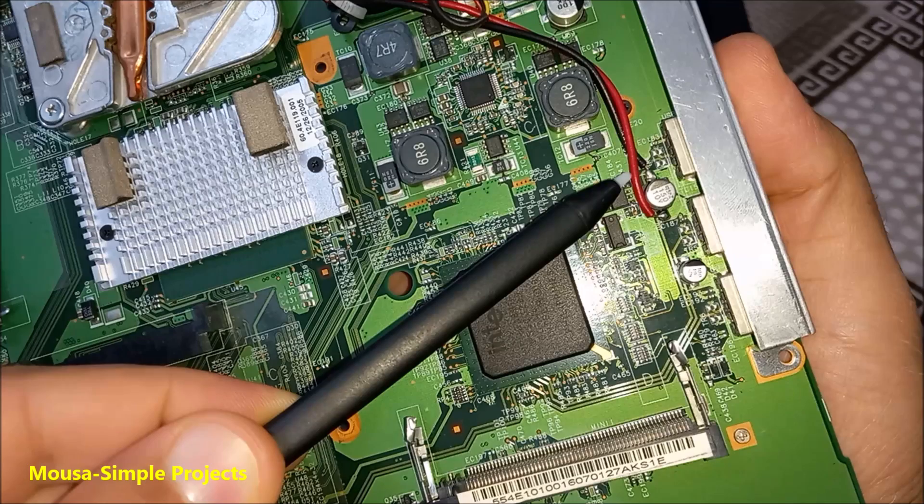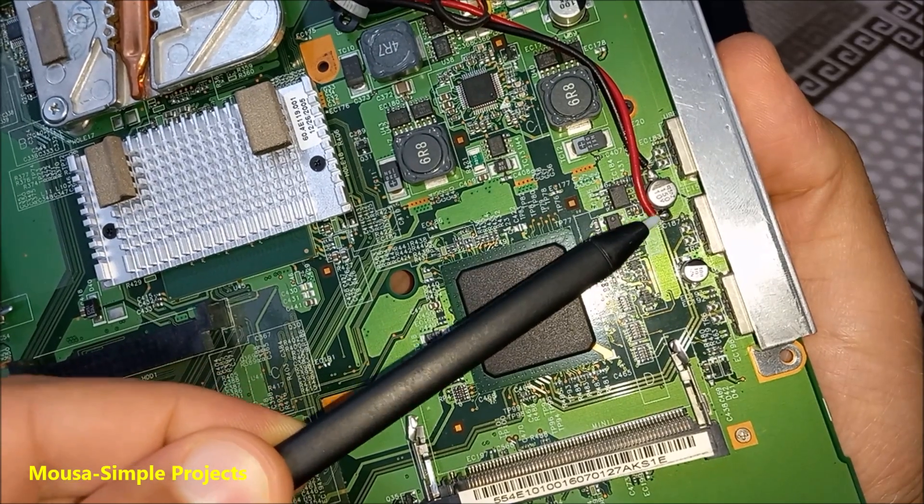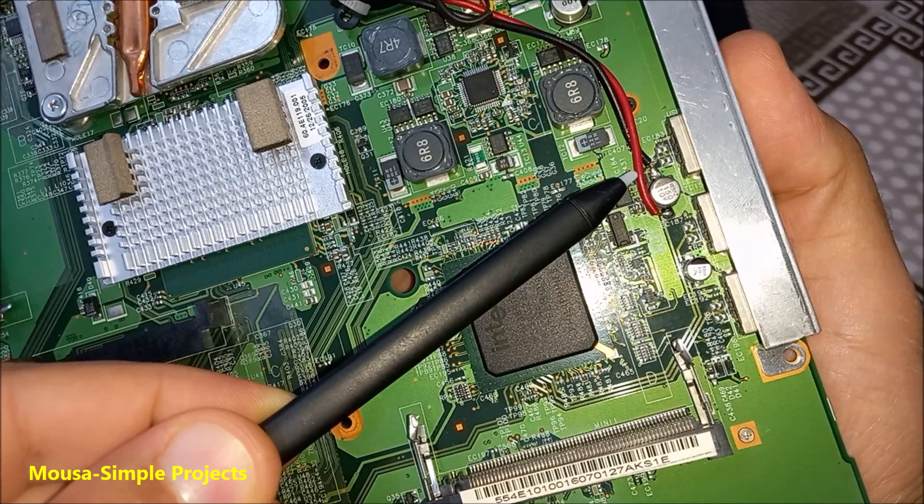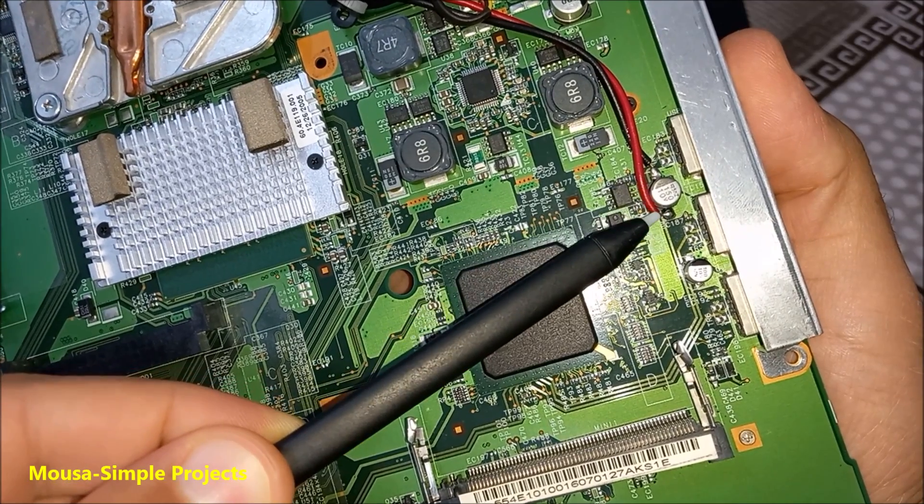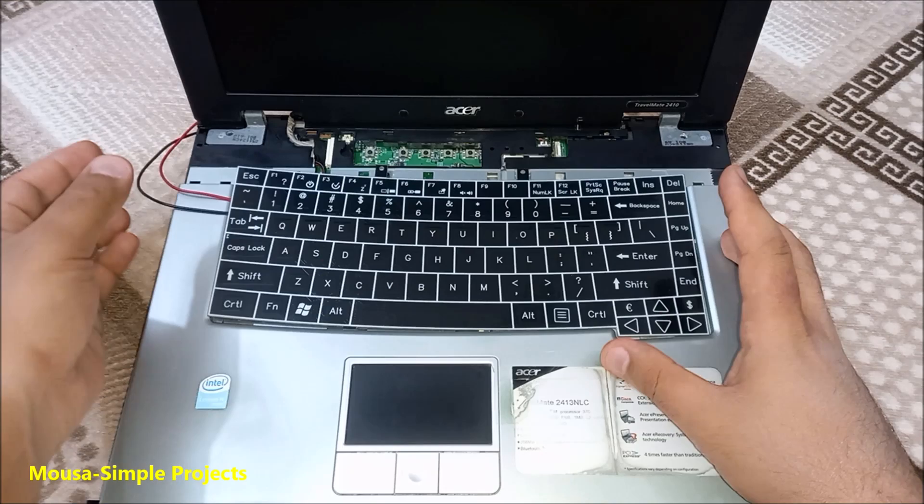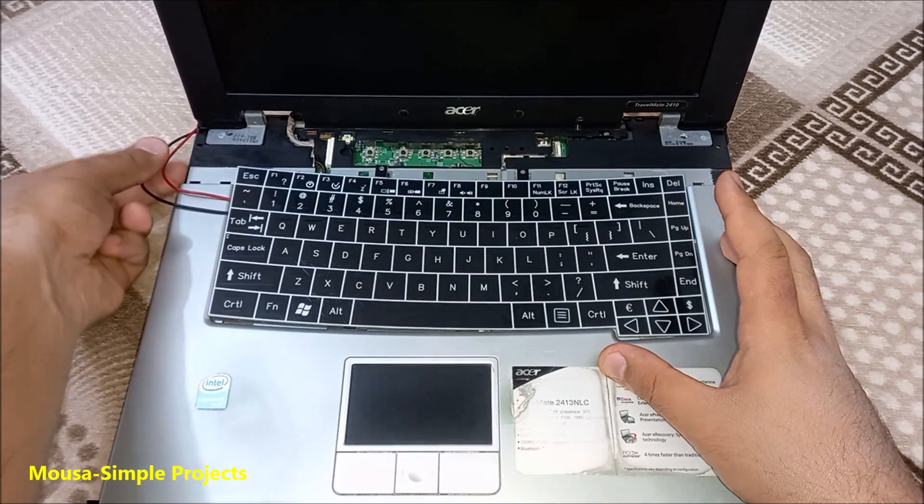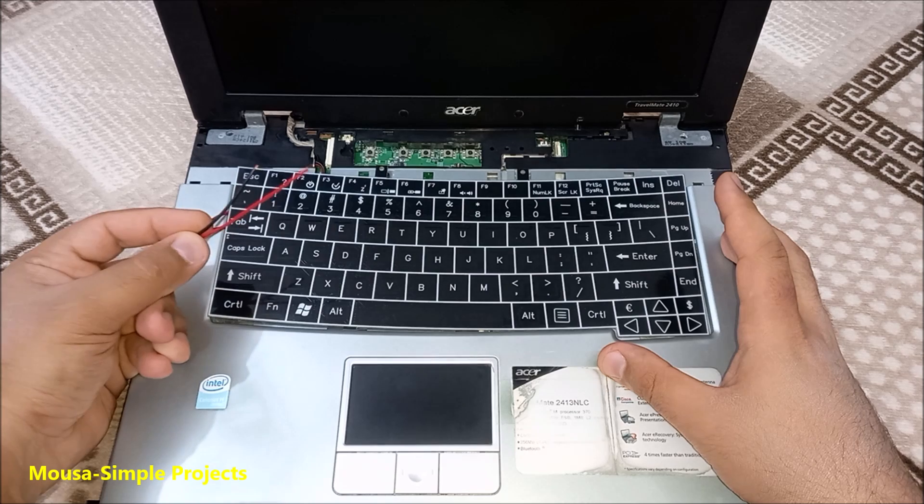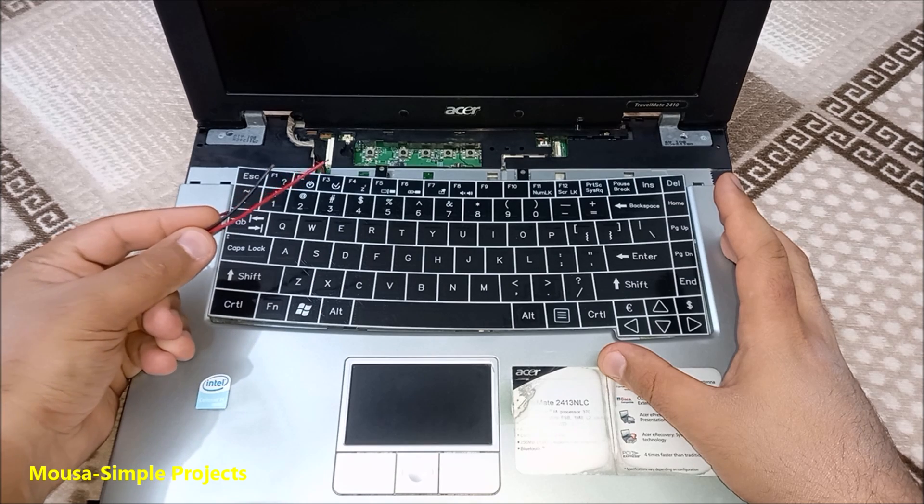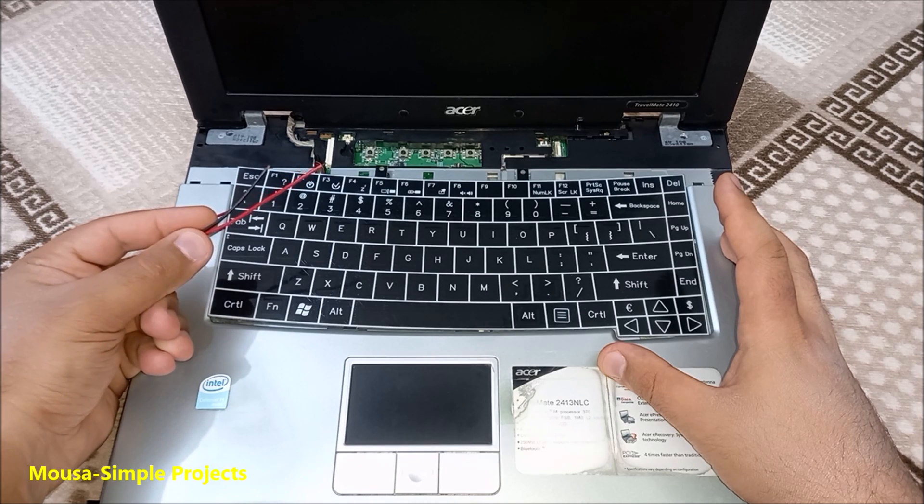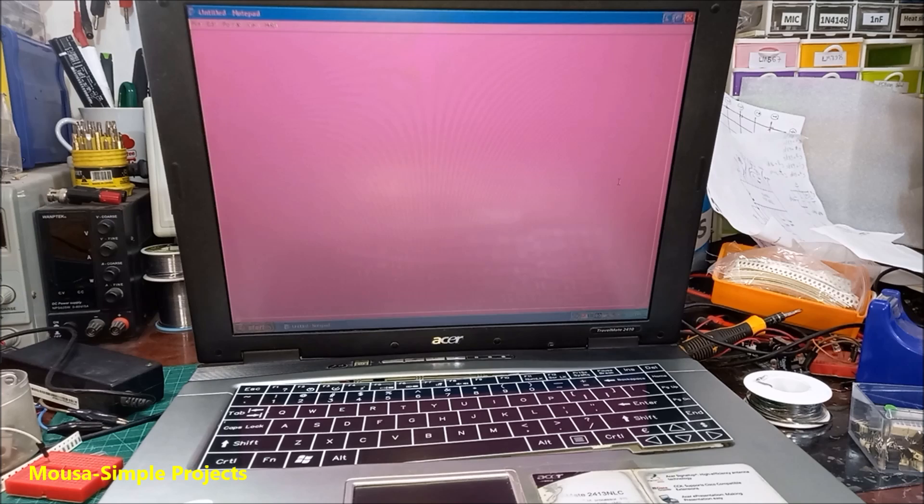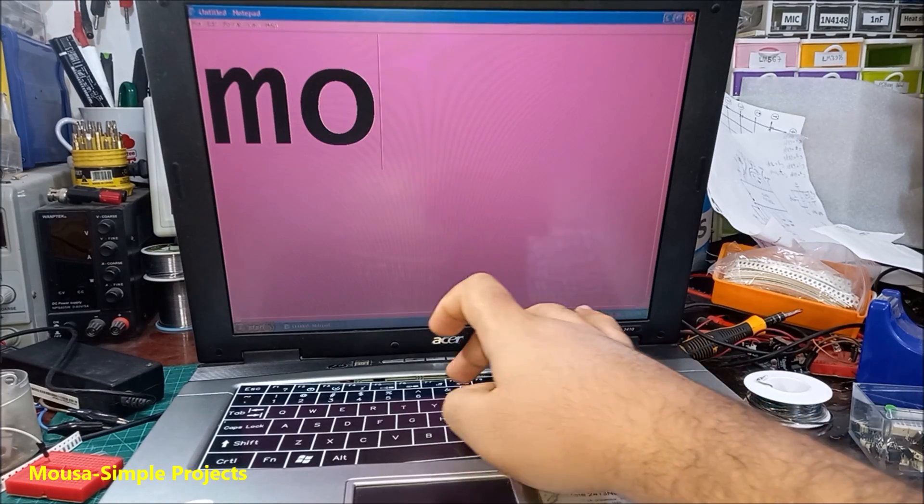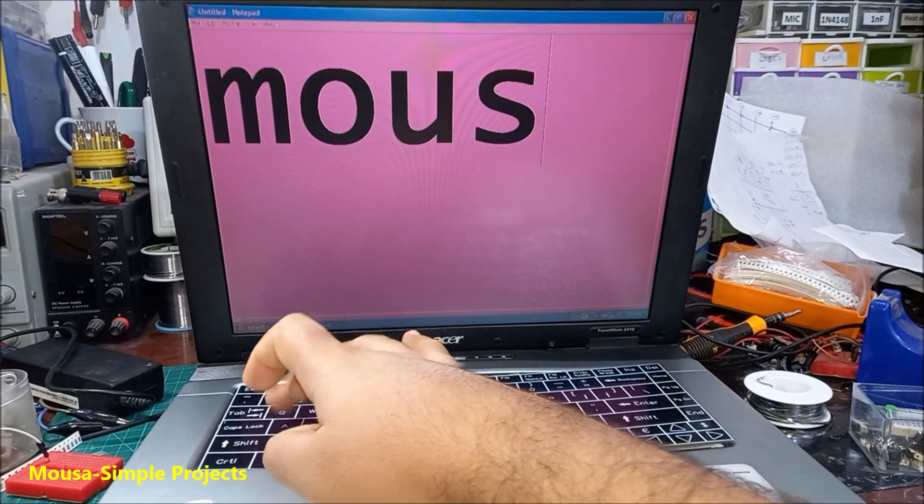I found 5 volts across this capacitor inside, so I soldered two wires to it, then connected it to my keyboard. Don't worry about it because the keyboard just takes a few milliamps. Now it's time to test. As you can see here, it works just fine.